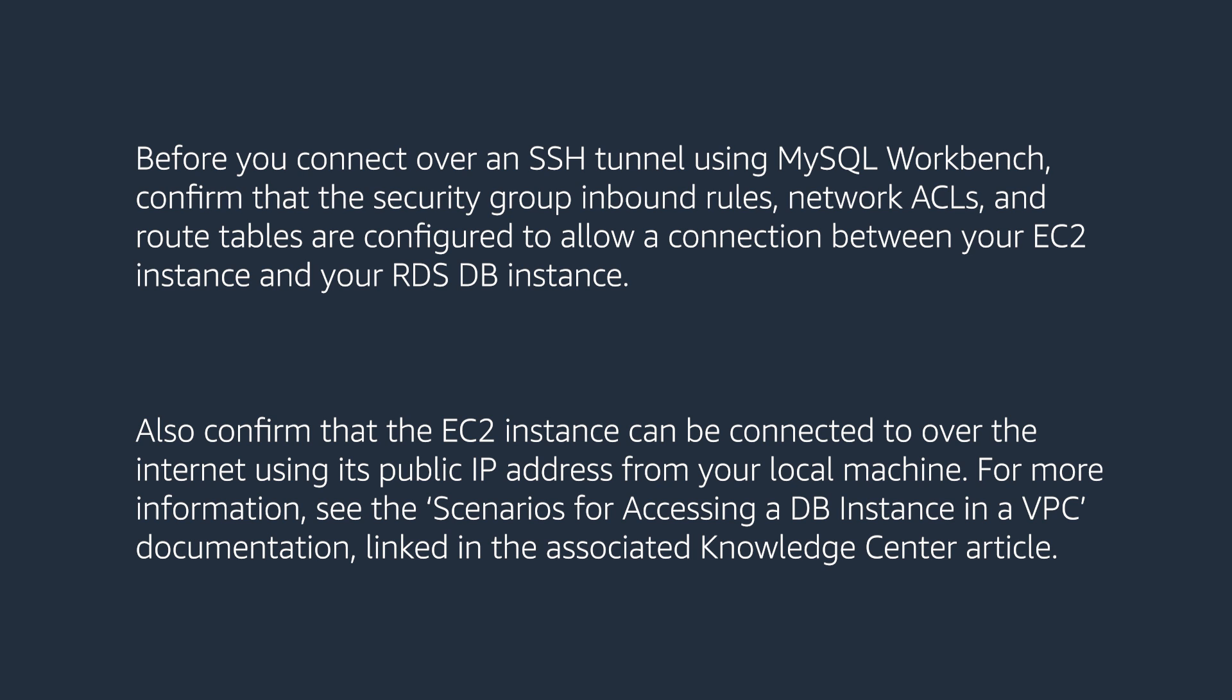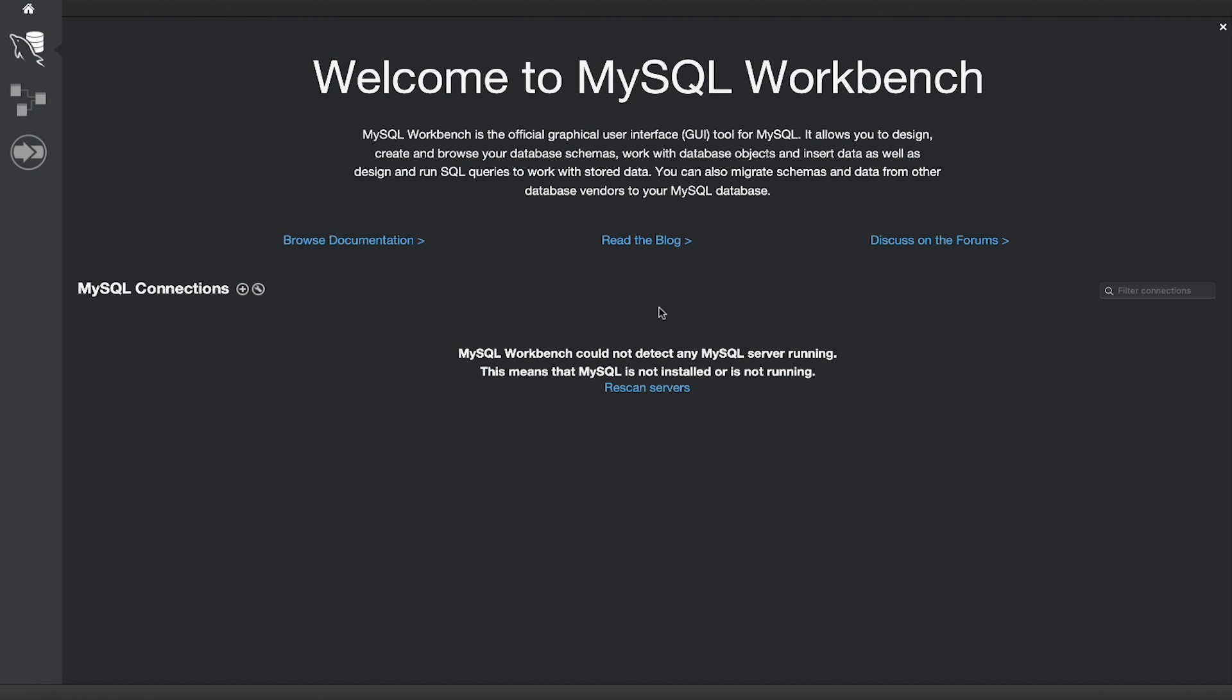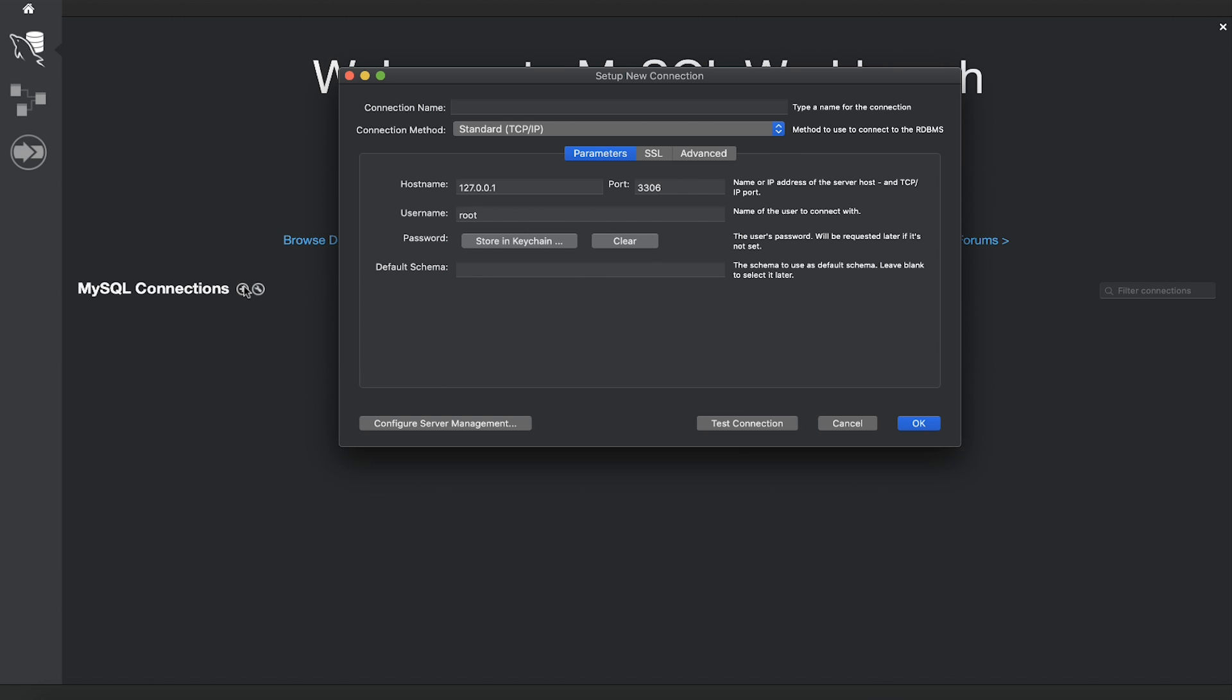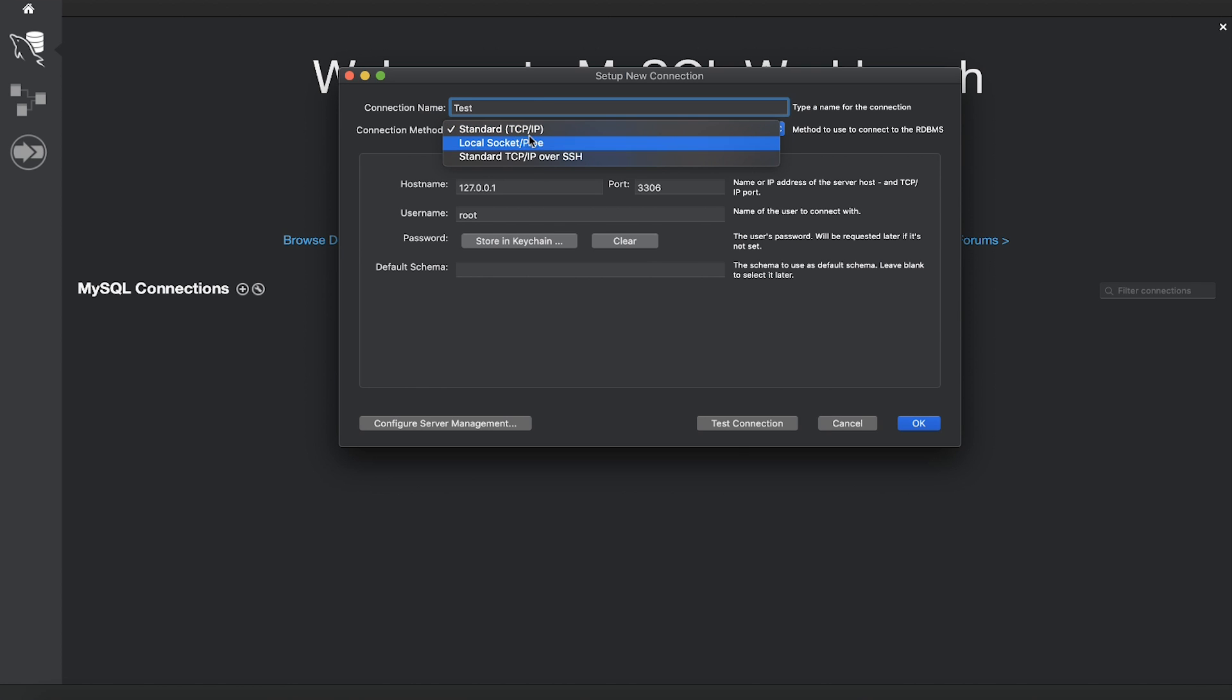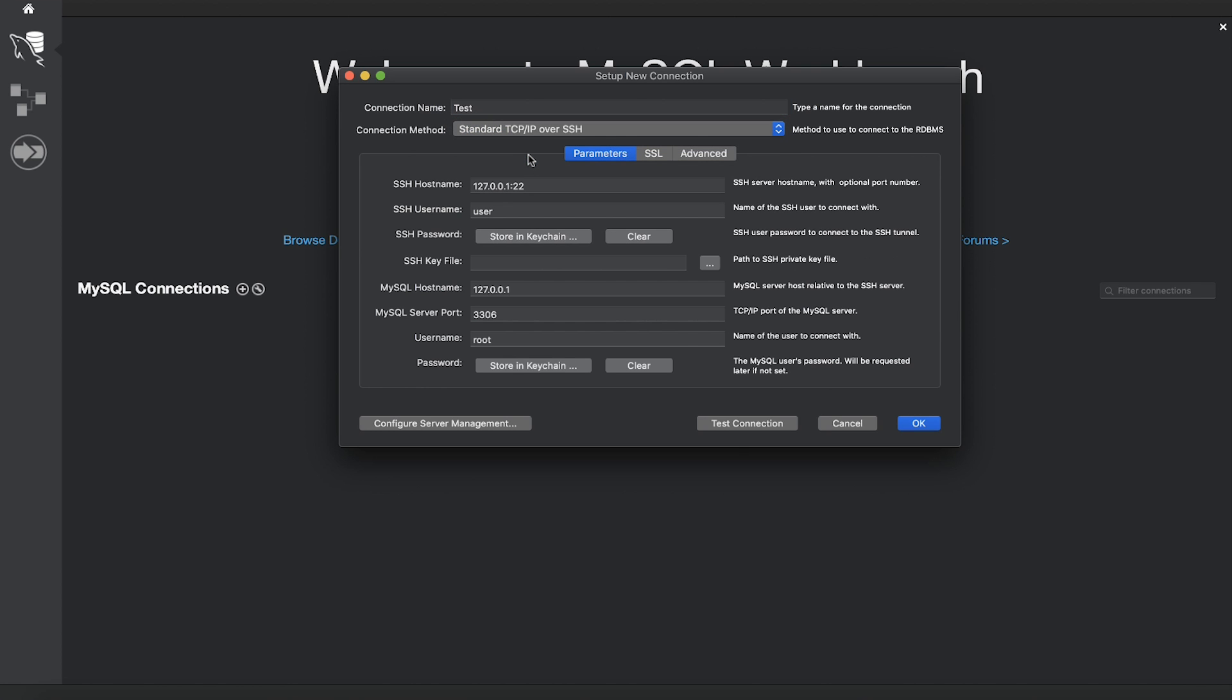Open MySQL Workbench, select MySQL New Connection, and enter a connection name. Choose a connection method, and select Standard TCP IP over SSH.